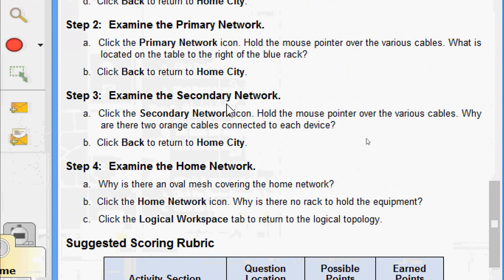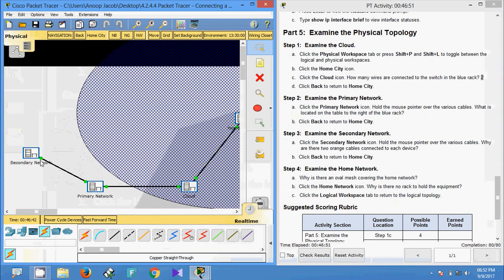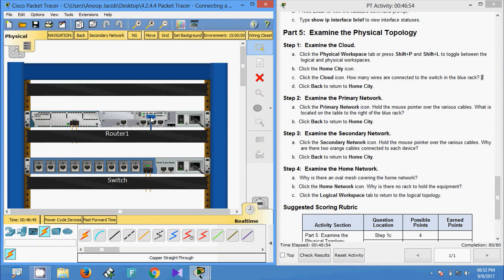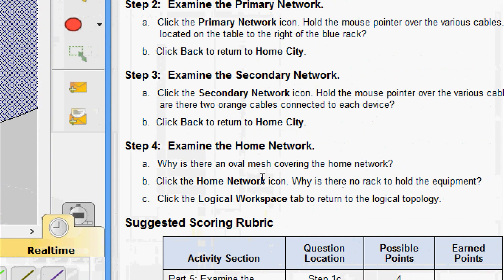Step three: examine the secondary network. Click the secondary network icon and hold the mouse pointer over the various cables. Why are there two orange cables connected to each device? Coming to home city secondary network, we can see the fiber connections. Fiber cable comes in pairs — one for transmit and one for receive.